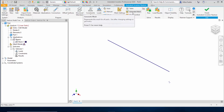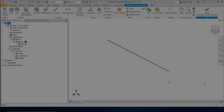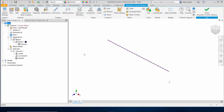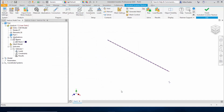We can now generate the mesh, which will create a number of elements along the length of that line to create beam segments. There are now 27 nodes along the length of the beam and 26 elements. We also need to define the material, so I'll right-click on material and select edit. In the material properties, I'll define the modulus of elasticity as 30E6 and Poisson's ratio as 0.3.